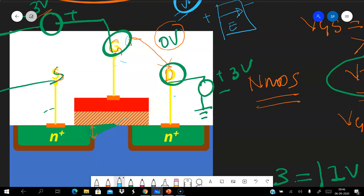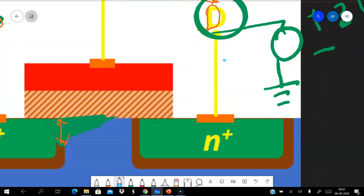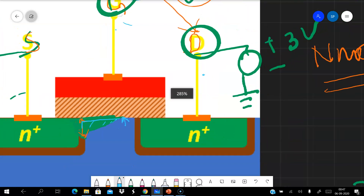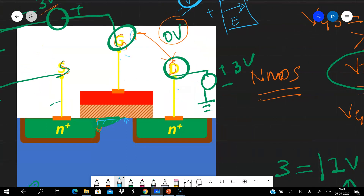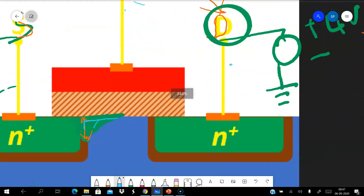Any voltage greater than this — say, applying three volts at the drain — makes the gate-to-drain difference zero volts, so there is no channel at all at the drain region. The channel starts somewhere further toward the source. If we increase to four volts, the gate-to-drain difference becomes minus one volt, and the channel pinch-off point moves even further away from the drain toward the source.